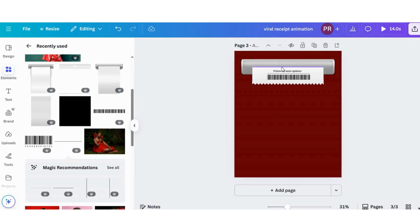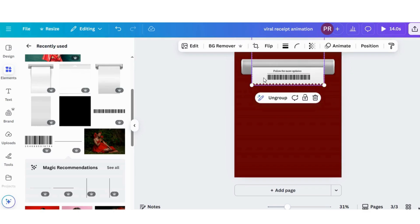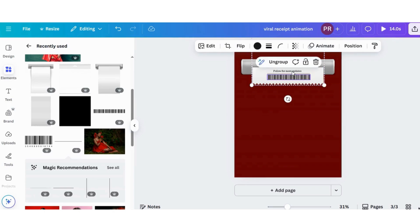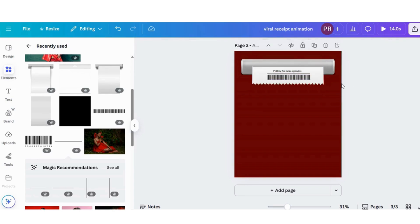Finally, use animation on that receipt in a group using the B animation, and at last drag below to put the animation over it.